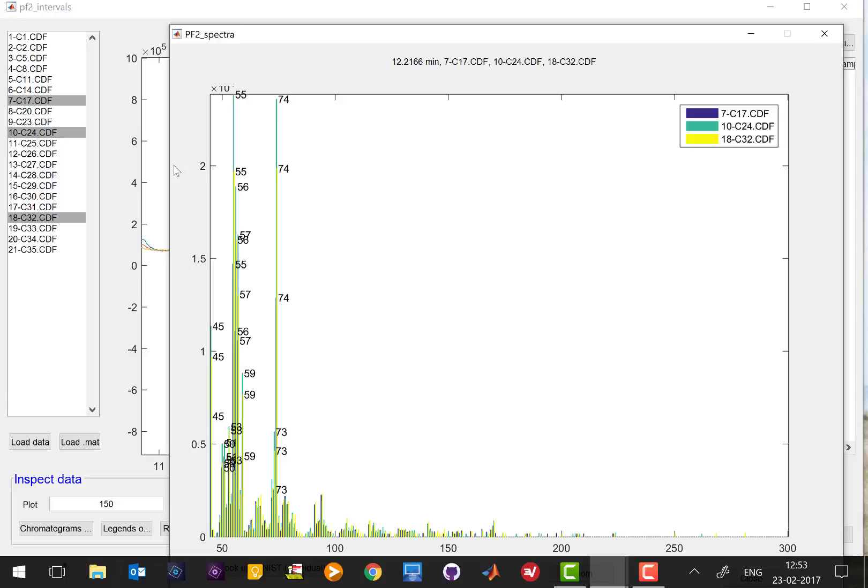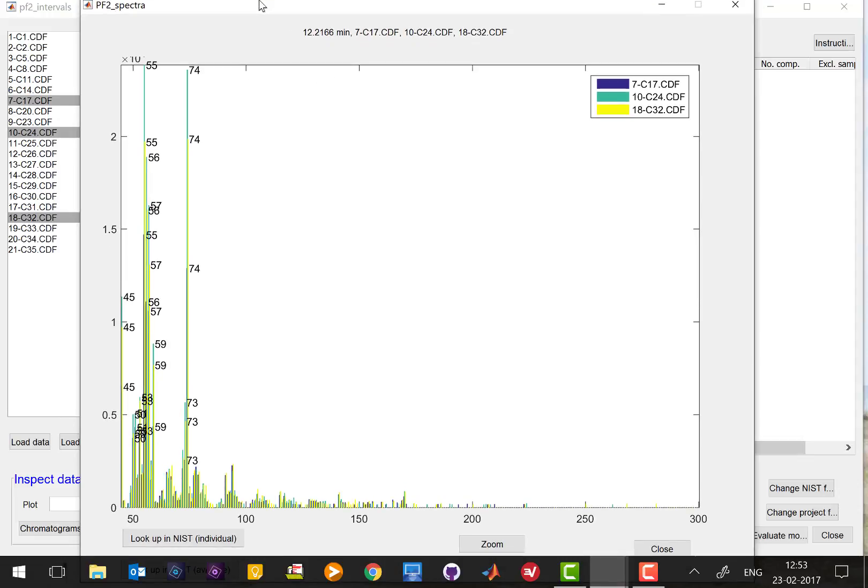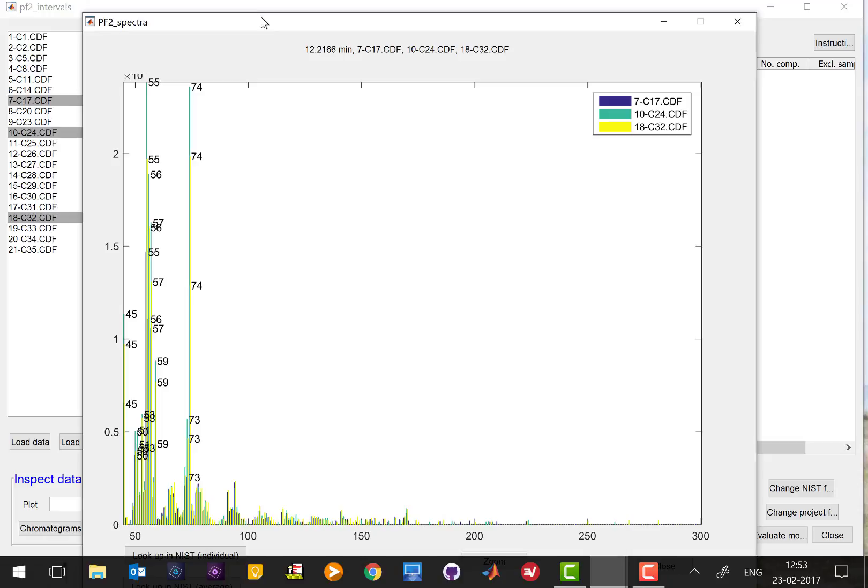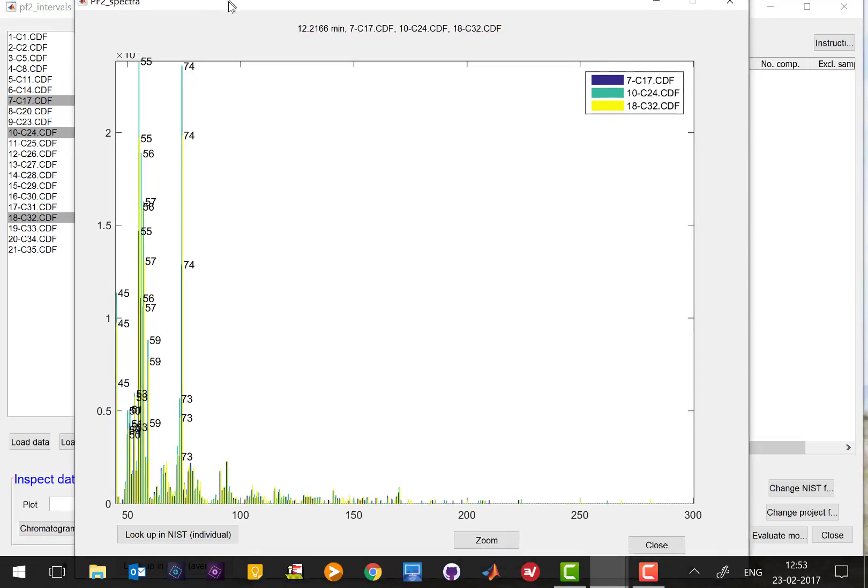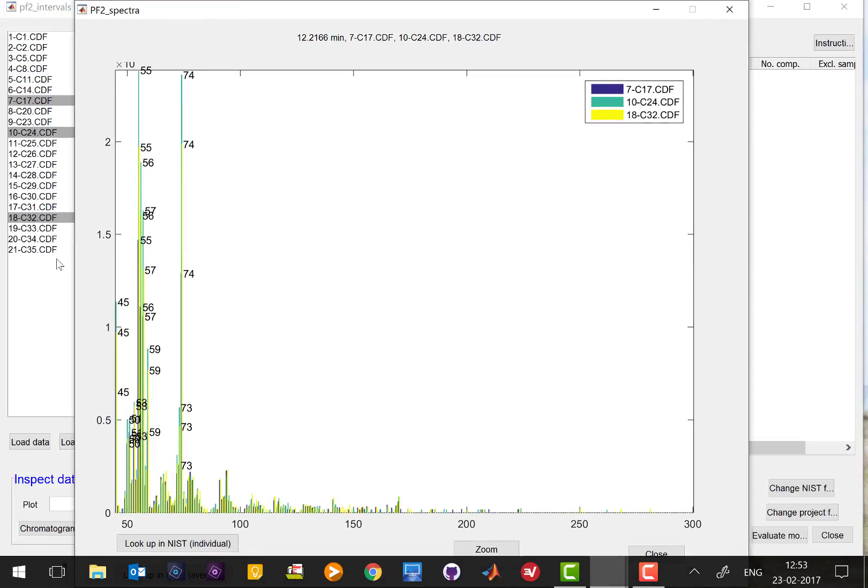So this will result in a separate window where you can see the mass spectra of this peak for all three samples that you have selected. From here you can actually search if this mass spectra corresponds to some metabolite or some chemical, and that you can do by pressing look up in list.